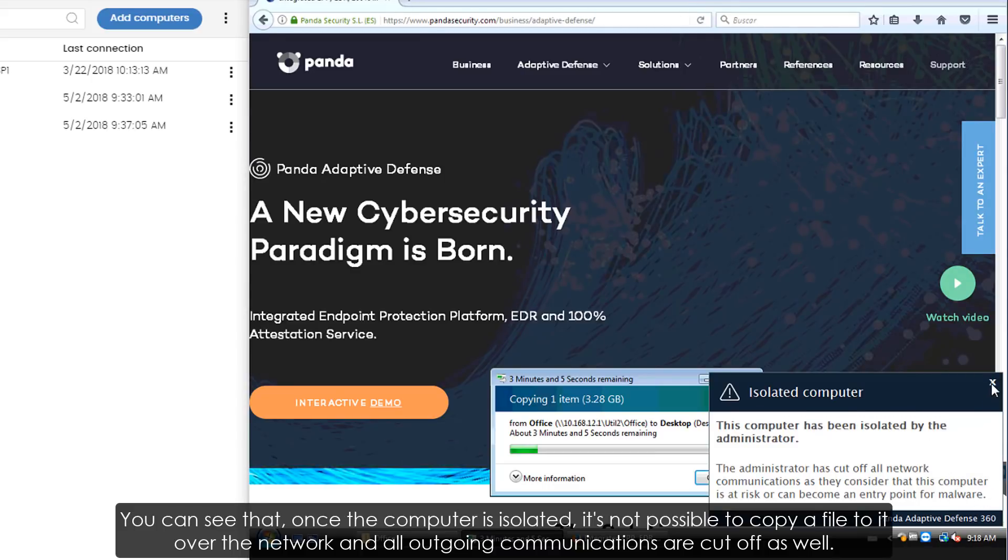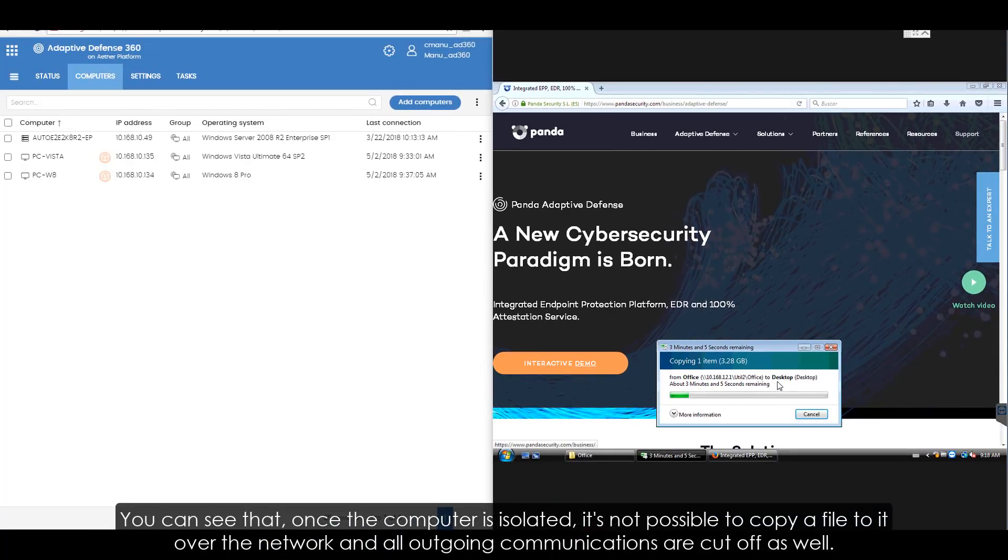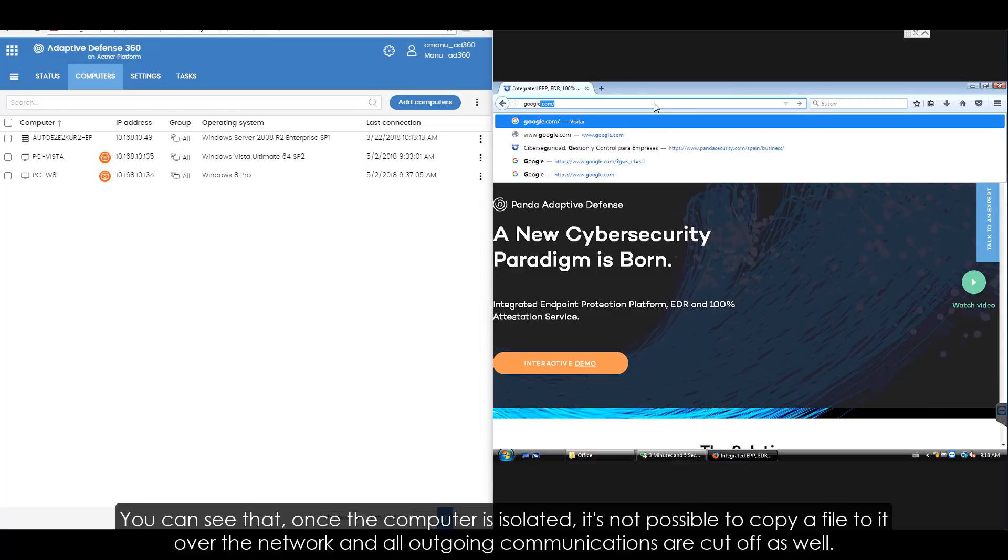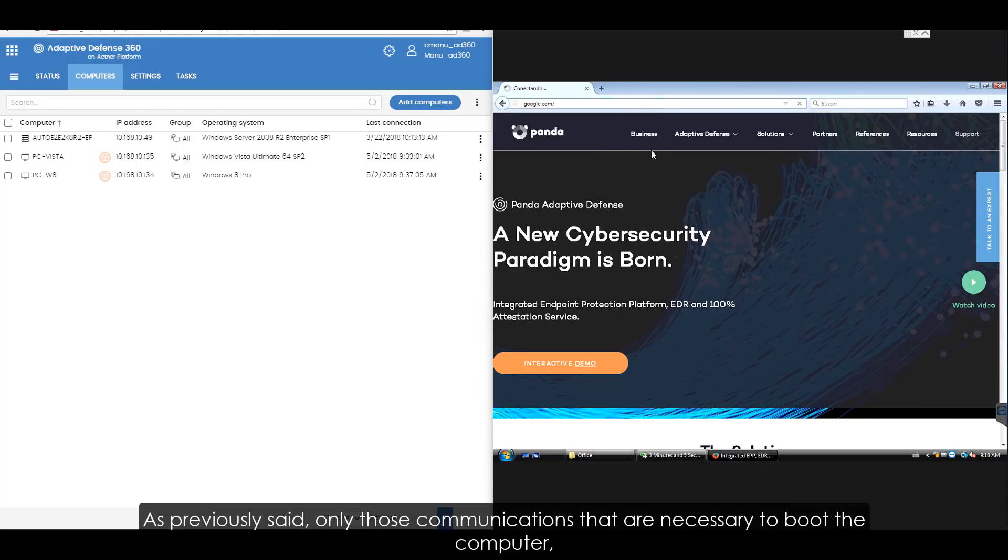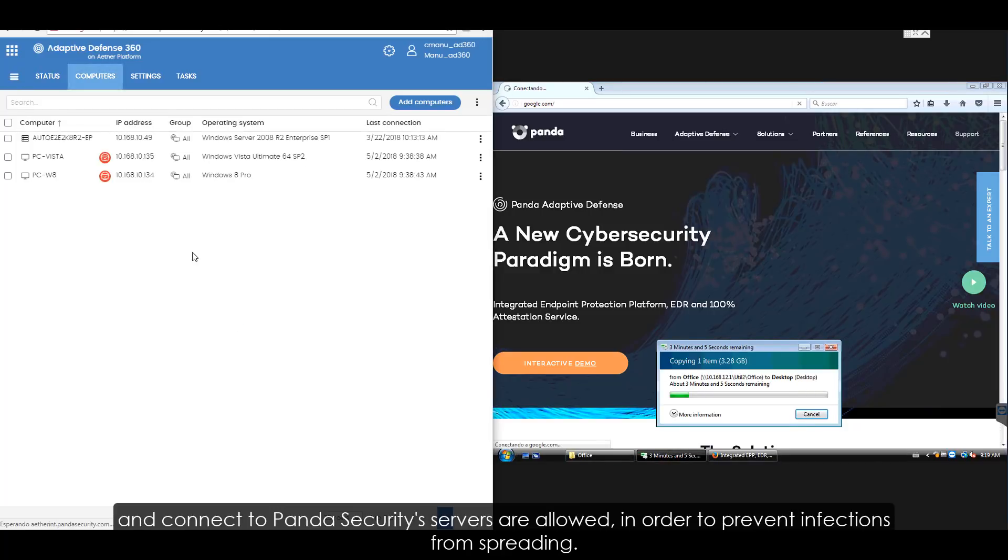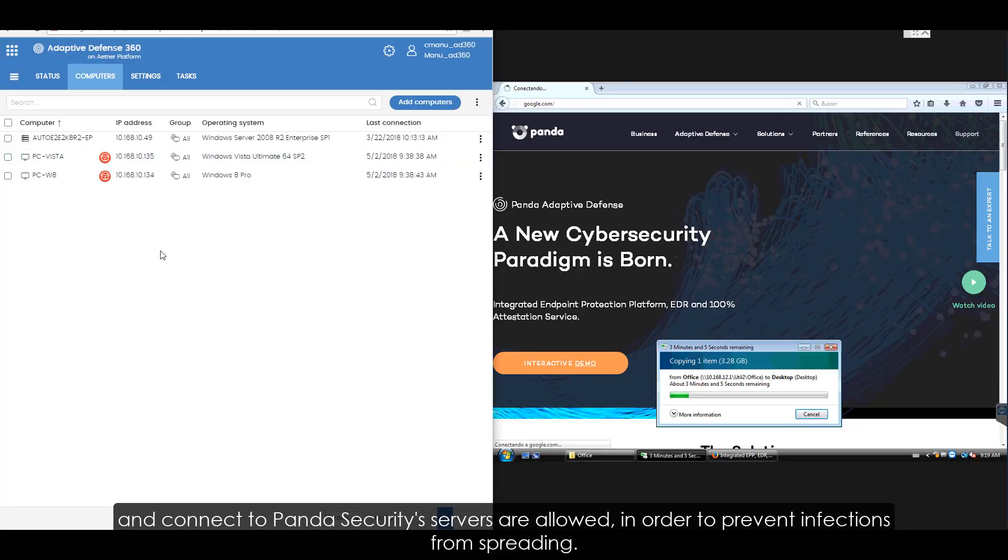You can see that once the computer is isolated, it is not possible to copy a file to it over the network, and all outgoing communications are cut off as well. As previously said, only those communications that are necessary to boot the computer and connect to Panda Security's servers are allowed, in order to prevent infections from spreading.